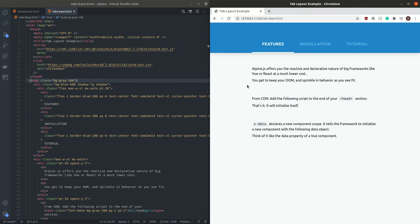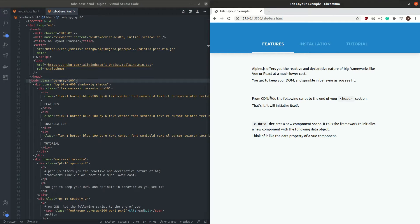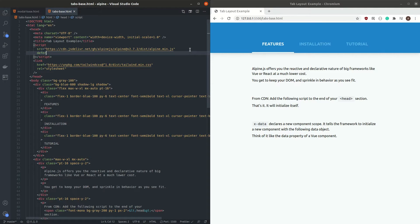Now we are ready to move on to the second project, which is going to be a tab layout. Again, we are going to do this the same way as we did the modal popup — starting from a completely static site and then adding functionality to it. Currently none of the tabs are working when I click on them. I have already added Alpine to this project, so we can start by initializing our state.